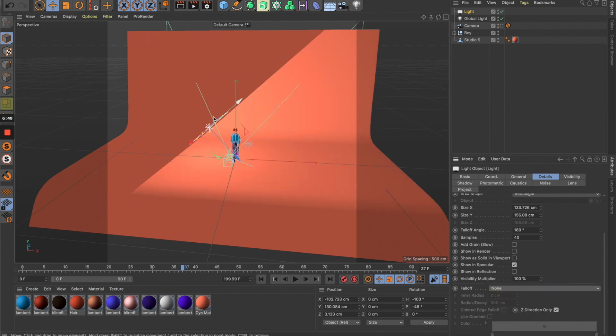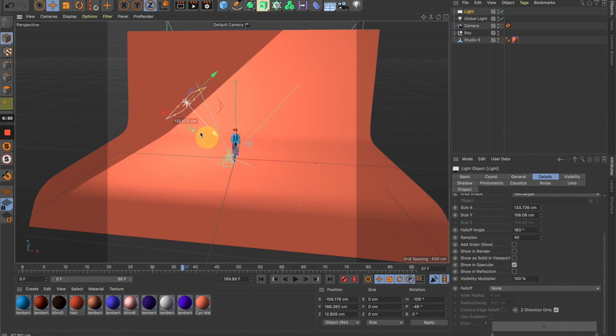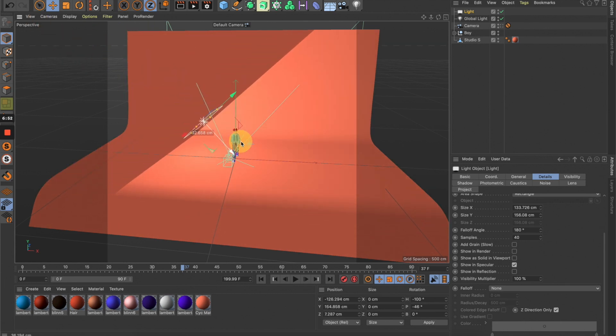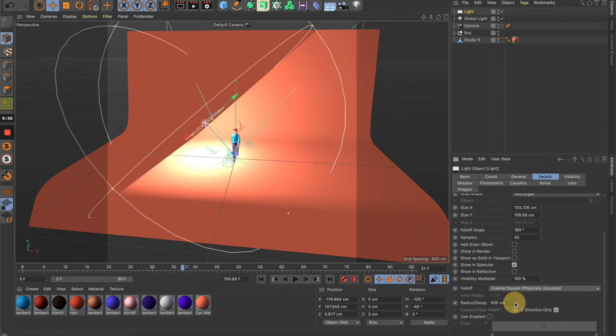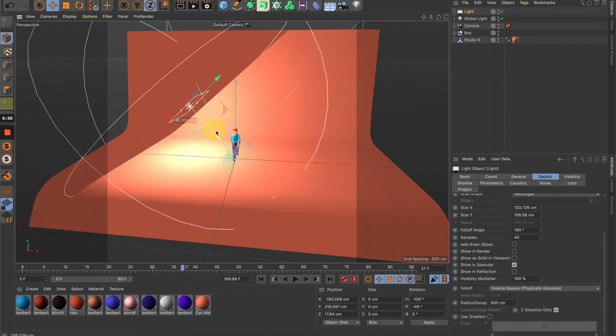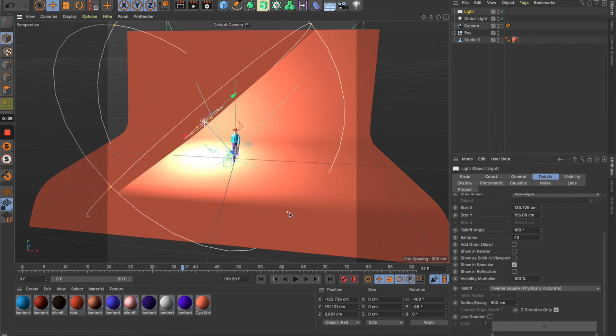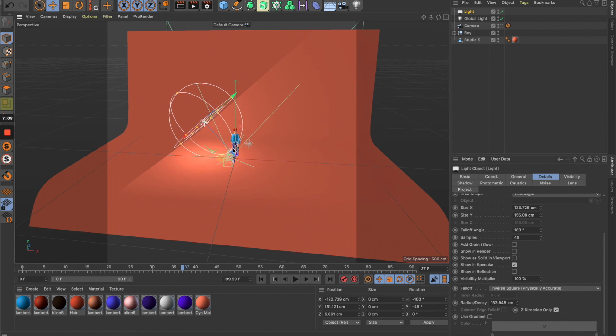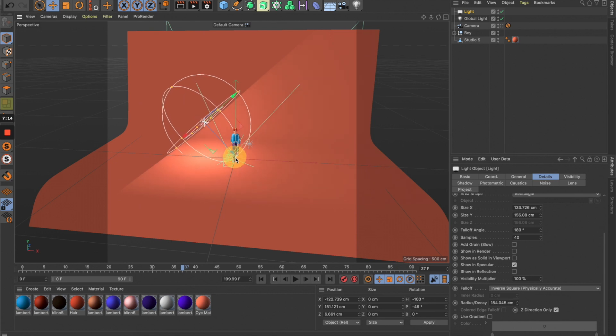If you turn this off, the light spreads evenly everywhere, which isn't physically accurate. If you turn this on, you can see there's a falloff circle here, and you can easily control the amount of light coming out from the light source.